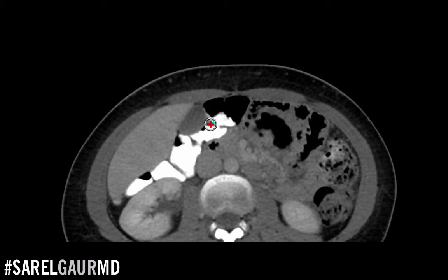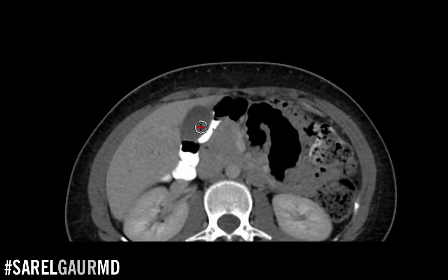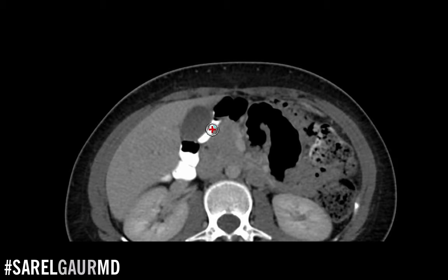The other thing about ultrasound is it's very good for resolving fluid-filled structures. A normal gallbladder internally is going to be full of bile, so we get a very good visualization of fluid on ultrasound, meaning the gallbladder is really well-visualized.